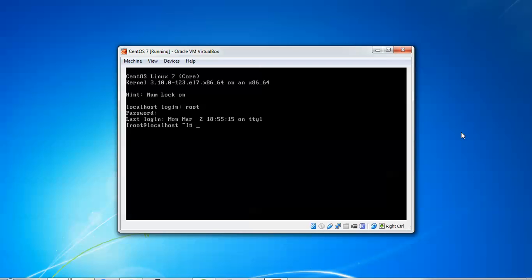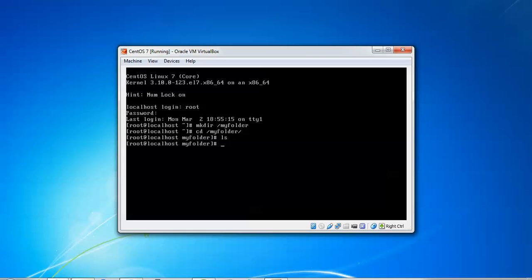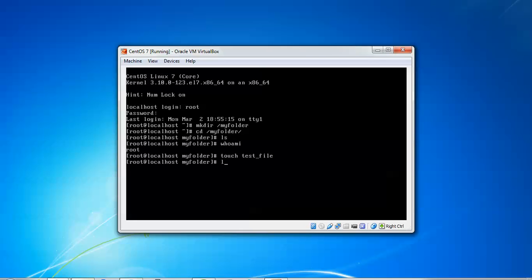It's better to log in with root and use these commands. First I'll create the directory: 'mkdir /my_folder', press enter, then type 'cd /my' and press Tab to get the full command. Press enter and type 'ls' to view the folder — nothing is there. We check who I am, showing as root. Now I'll type 'touch test_file', press enter, then 'ls -ld test_' and press Tab. You can see the permissions currently set: read-write for owner, read for others.